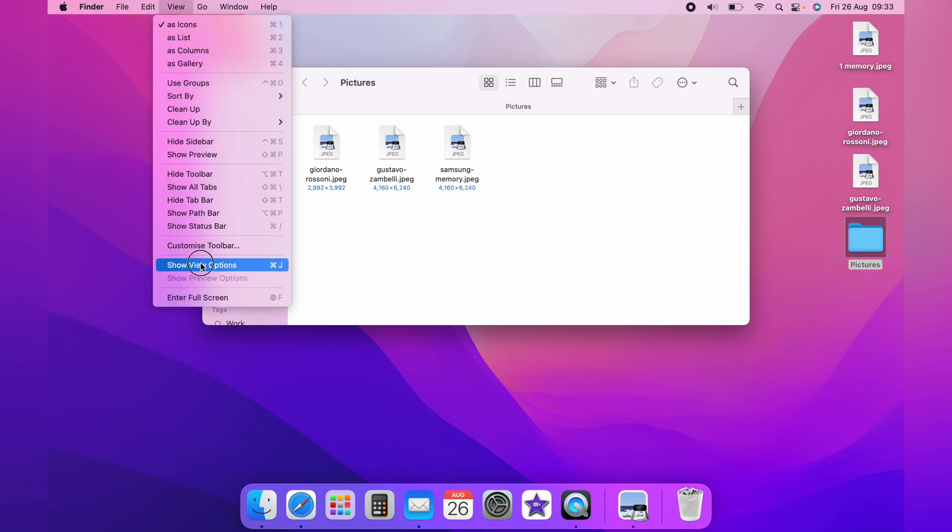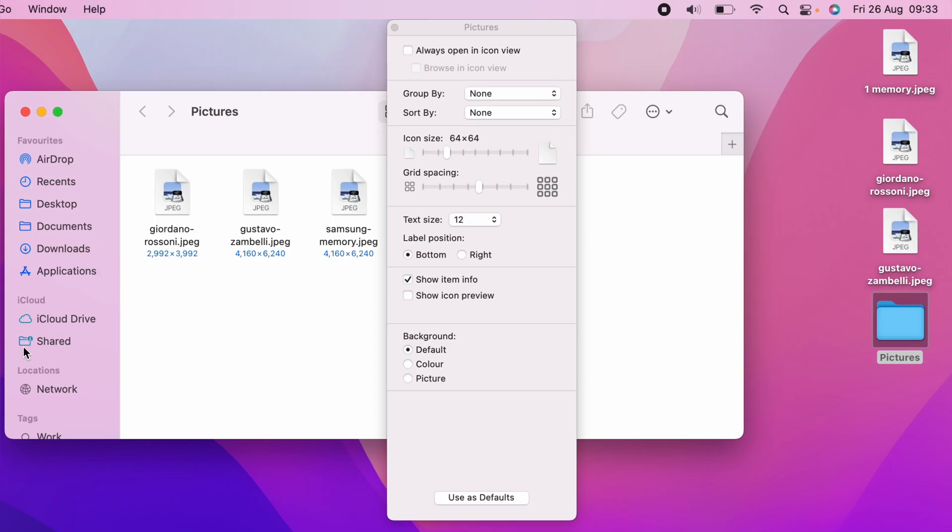So again, you come up to View, come down to Show View Options. And again, you want to tick Show Icon Preview. And now the JPEGs are showing a preview.